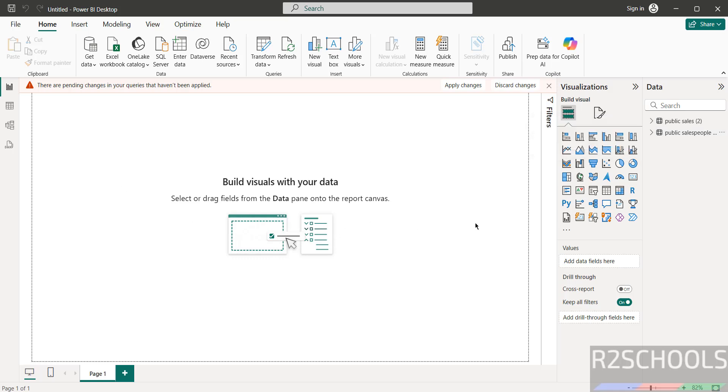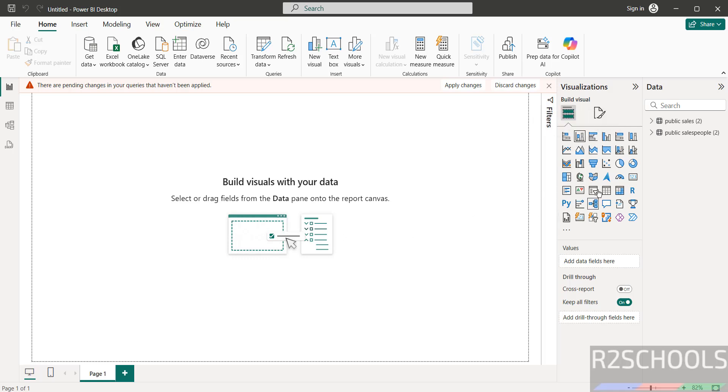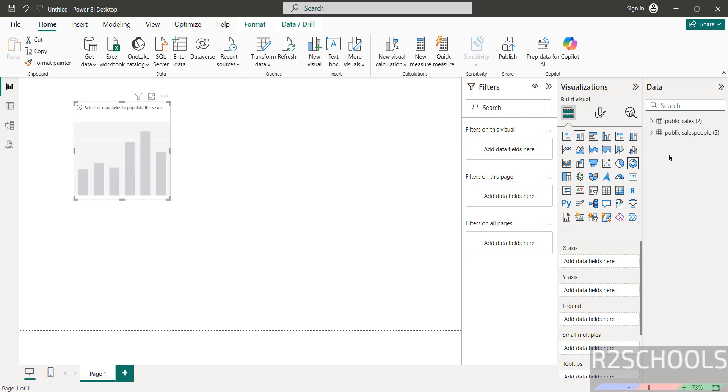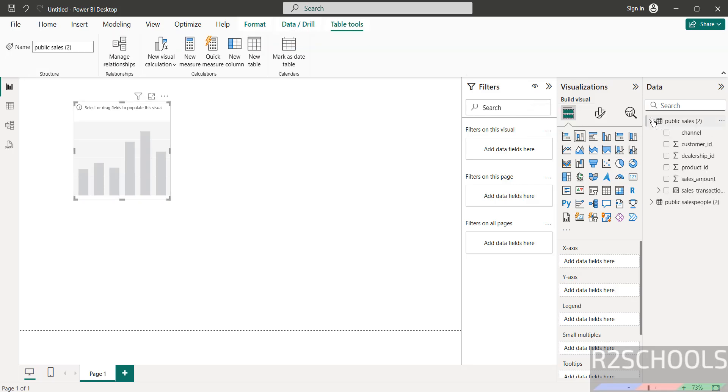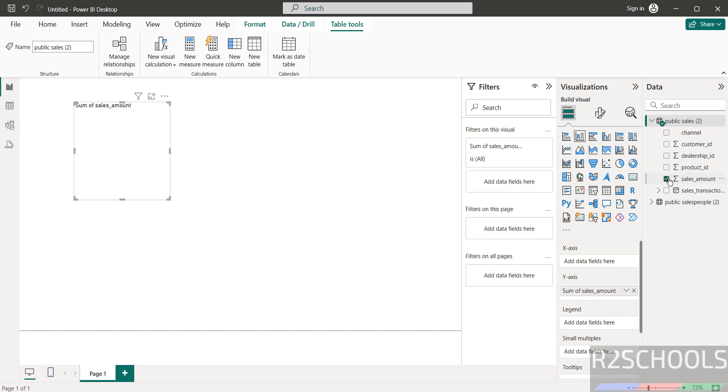And if you want to create a chart or visualization, you have to select any one of these options. Just drag any one of them, then go to this sales table, expand it, then sales amount. See here, this is the sales amount.